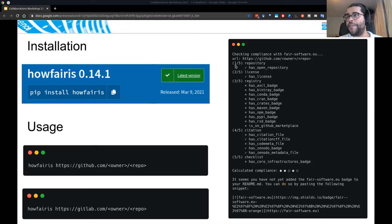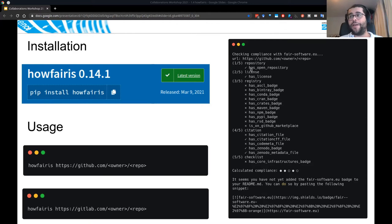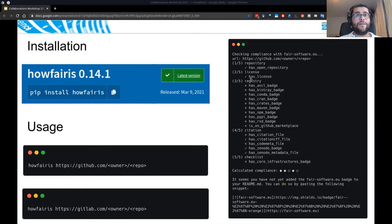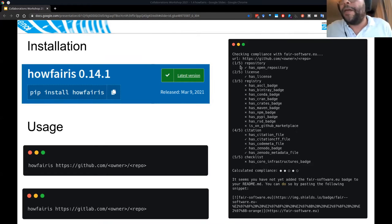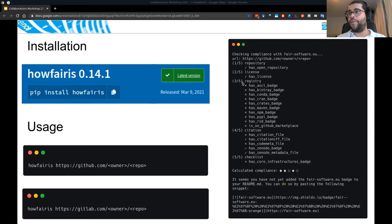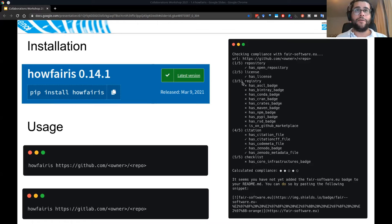The output has five sections, each with several checks. The first section is the repository: it checks whether your repository is public. Second is license — whether it has a license. You can also check the type of license, but we intentionally didn't include that. HowFairIs also checks for extra badges in your readme file using regular expressions — for example, if you have a conda badge for a package on Anaconda, it will detect it and you'll see a check mark.